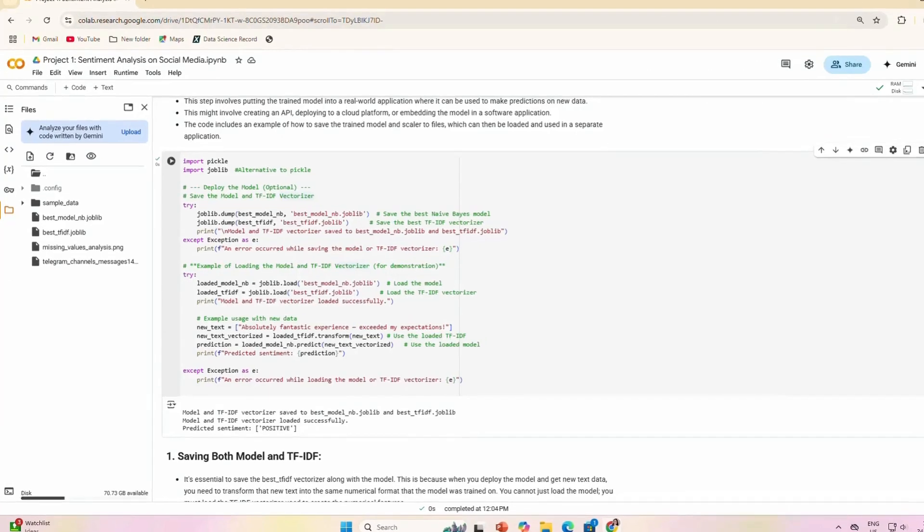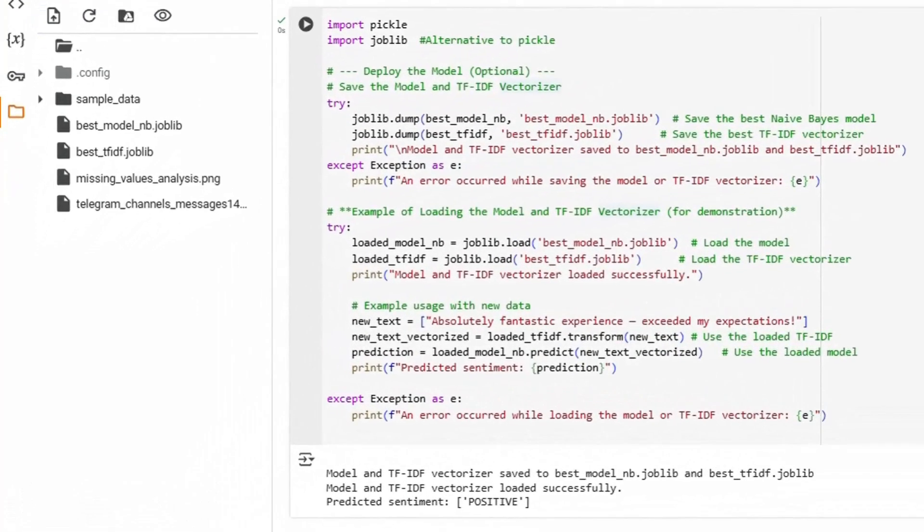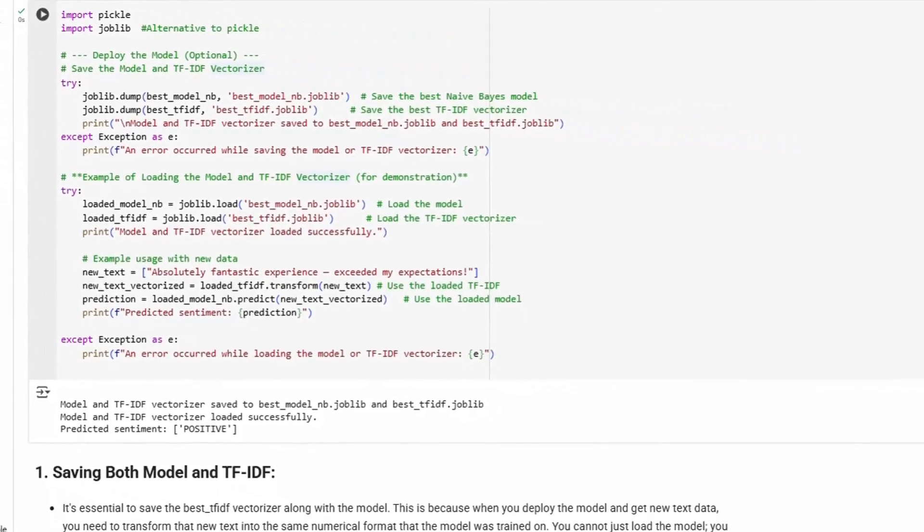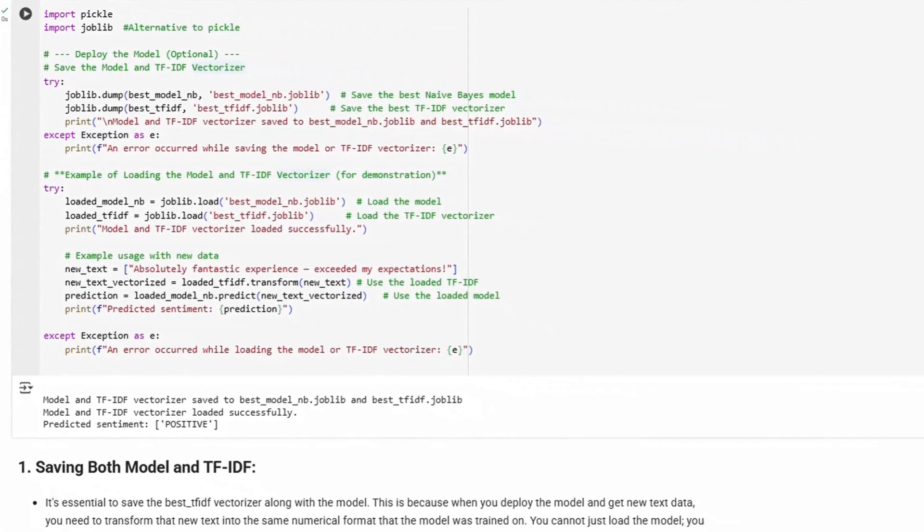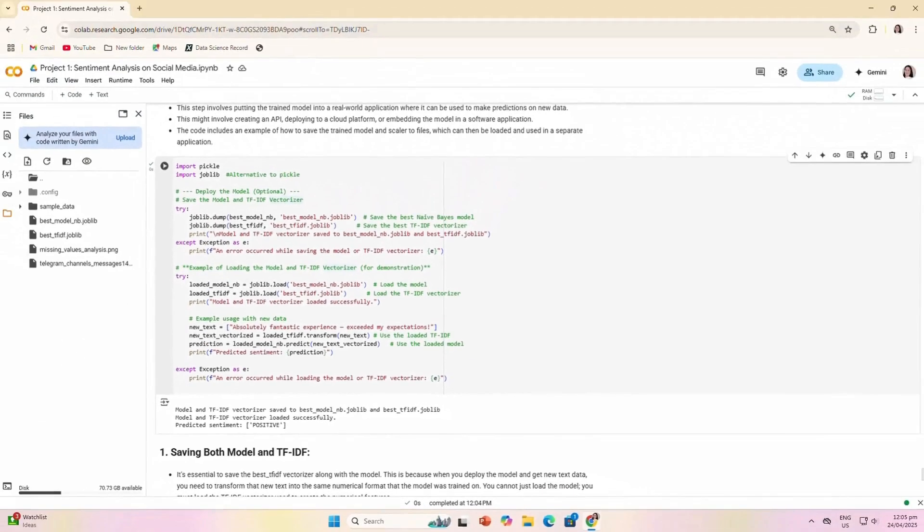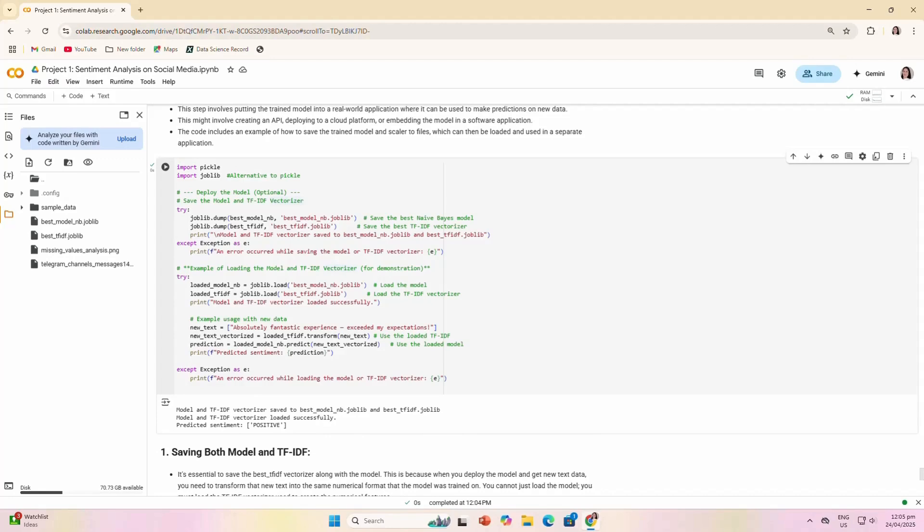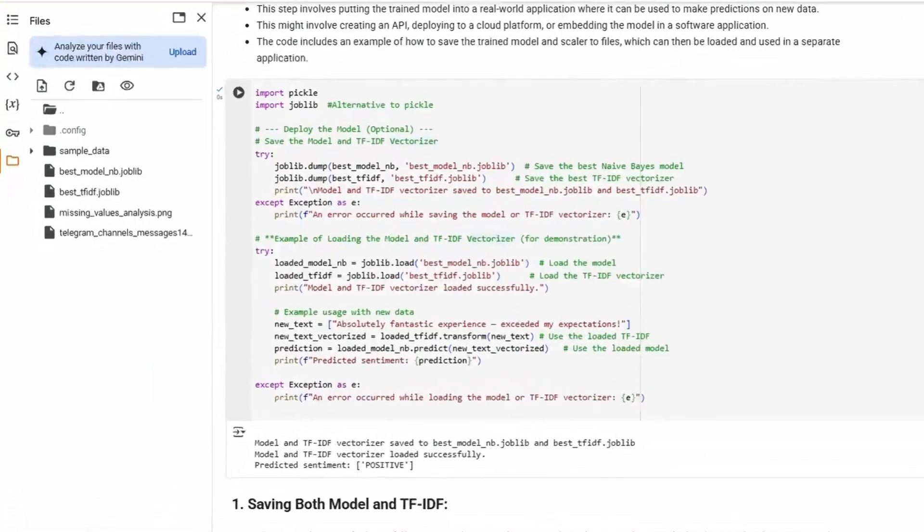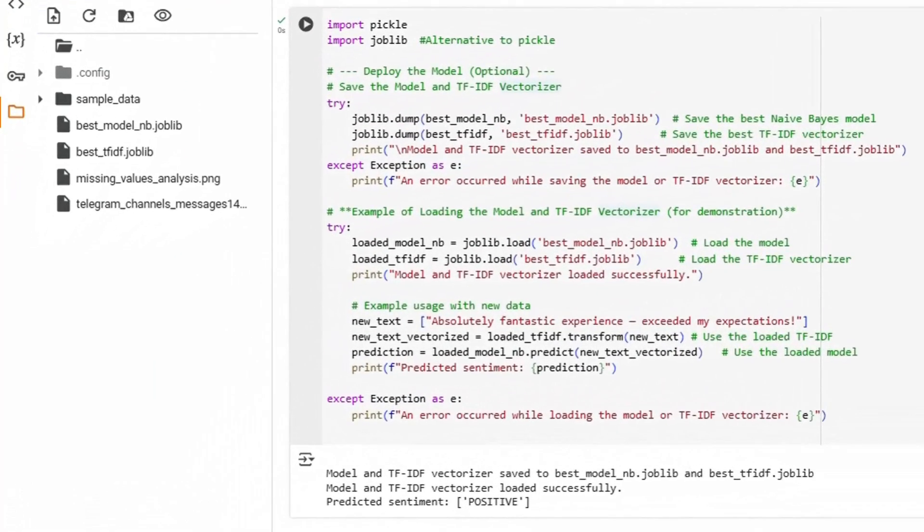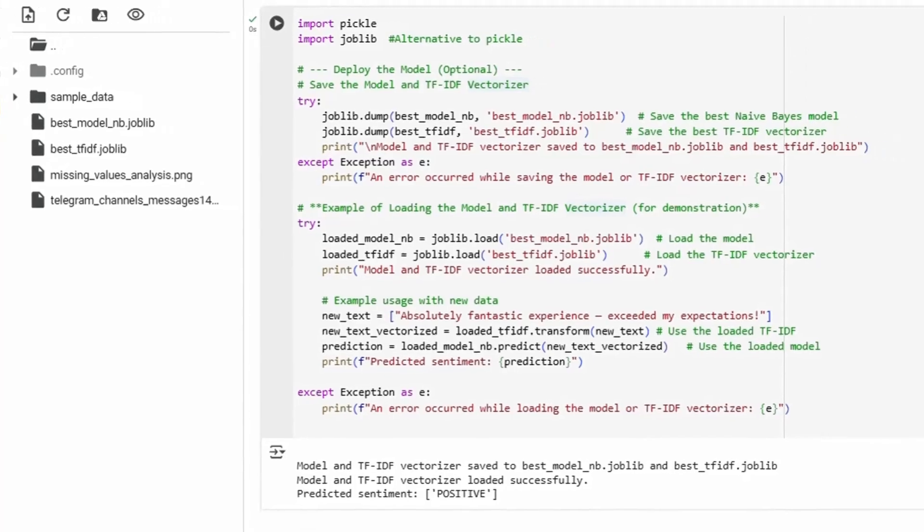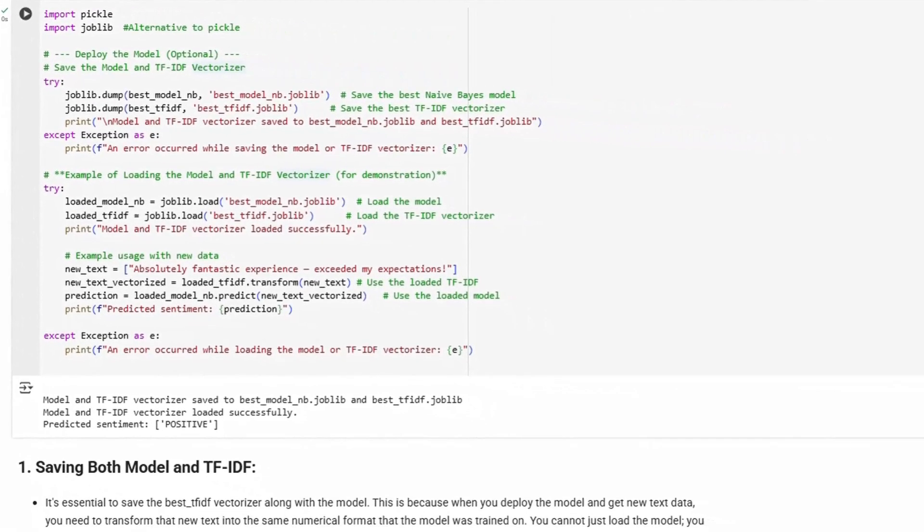Finally, we can deploy our model. This involves putting the trained model into a real-world application where it can be used to make predictions on new data. This might involve creating an API, deploying to a cloud platform, or embedding the model in a software application. The code includes an example of how to save the trained model and scaler to files, which can then be loaded and used in a separate application.